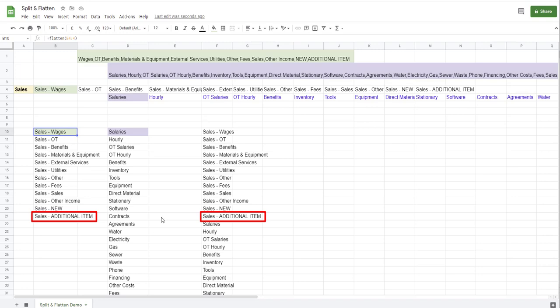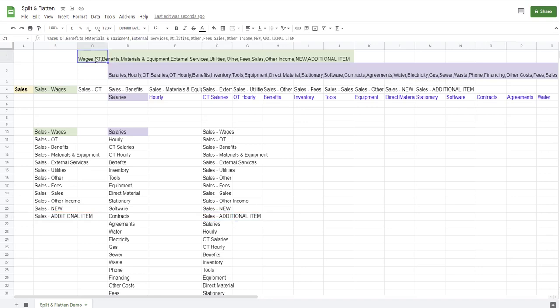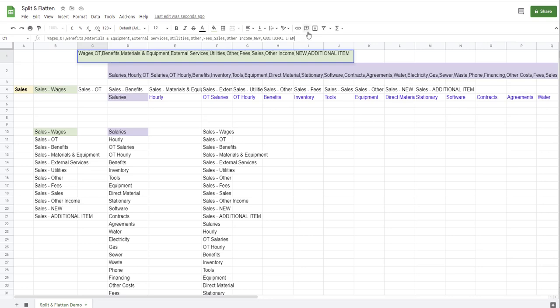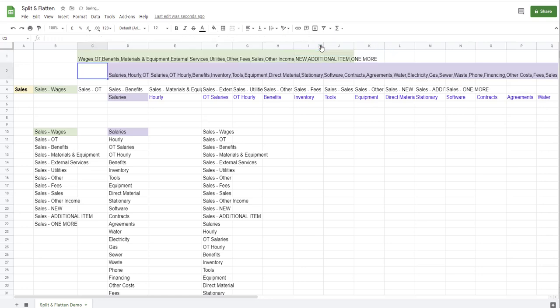You can see that that new item was added to this list, the original list that we have in column B, and also it was included in the merging of two different lists. If I added one more, that item won't come through because I didn't include the items in column N in row 4.